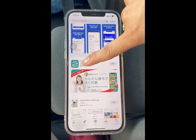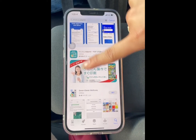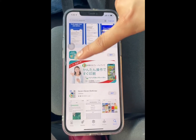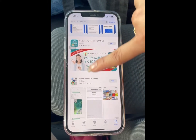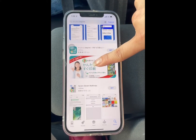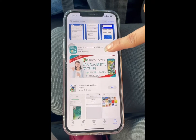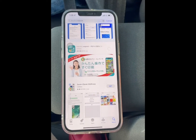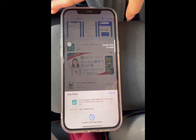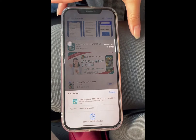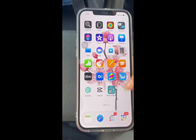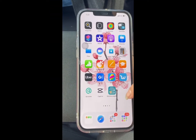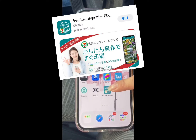Ito yung pinakamadali na aanin natin. Itong Netprint kasi may dalawa siya. Dito na lang tayo sa first, yung kulay green. I-download na natin siya. Okay? Meron na tayong app. Ito na yung Kantang Netprint.